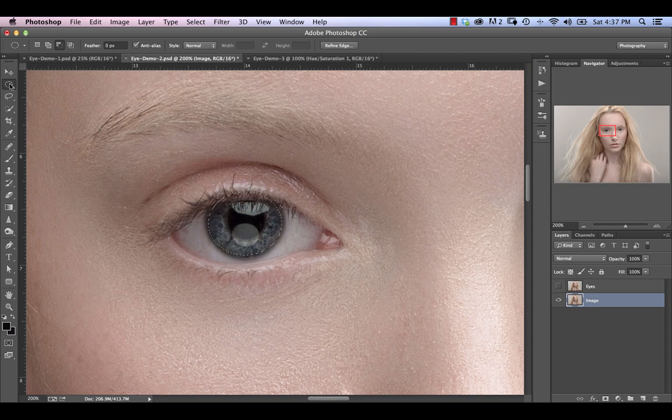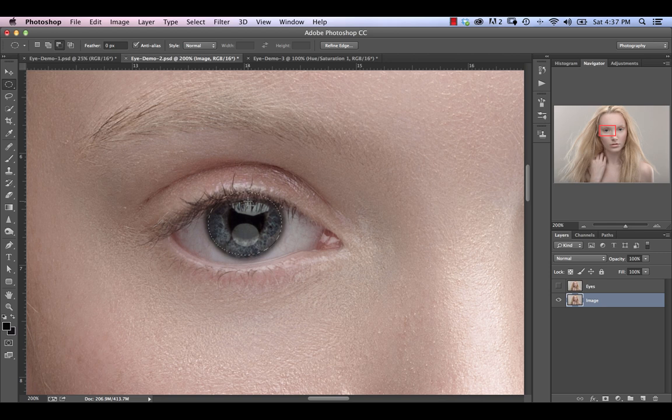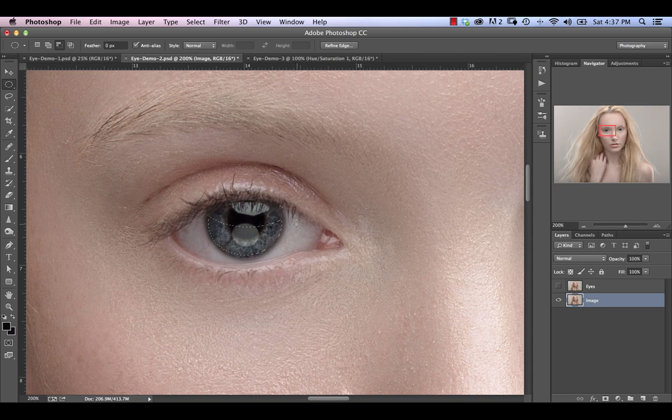Now what we're going to do again with the elliptical marquee tool selected and subtraction mode on. We're going to click towards the top and hold down the option key and just drag out to create this sort of crescent moon shape. And that's really just going to negate that and pull that top section out of our selection.